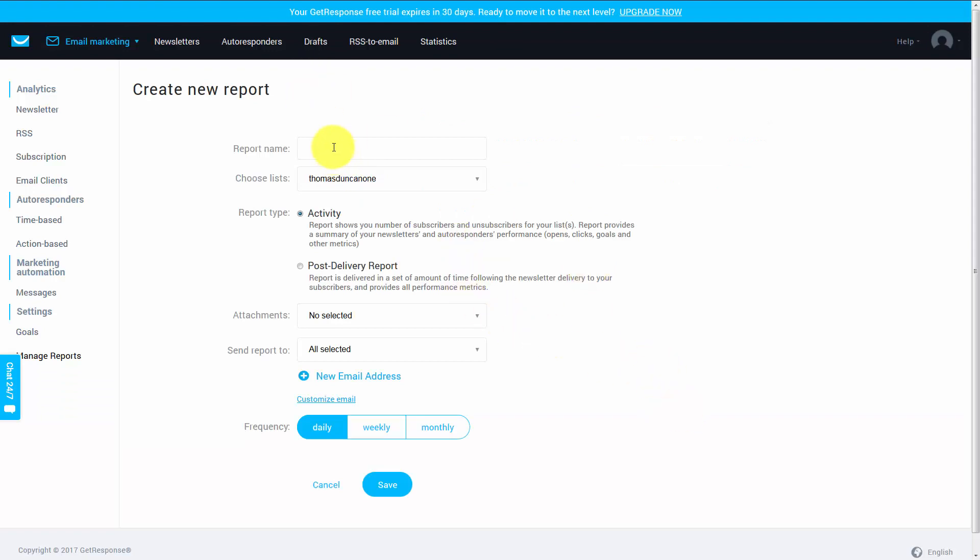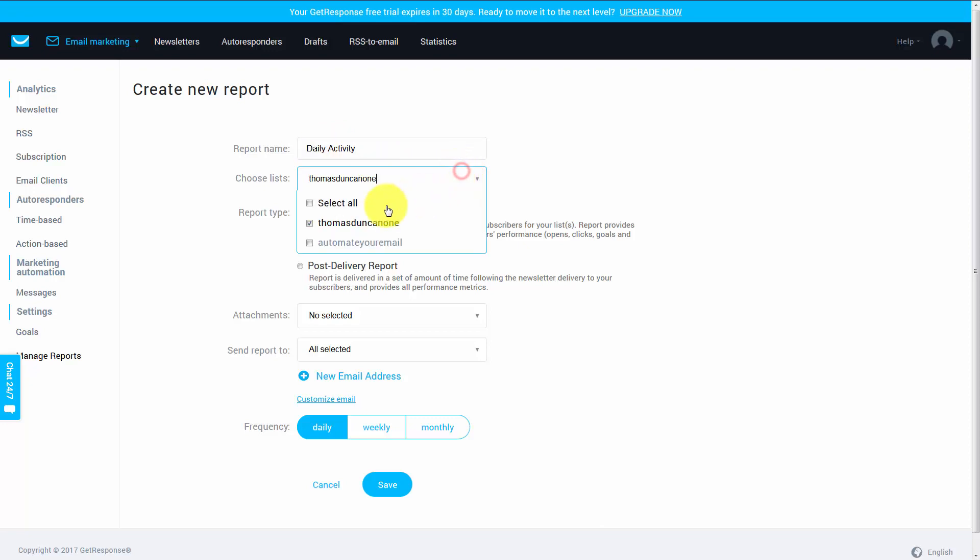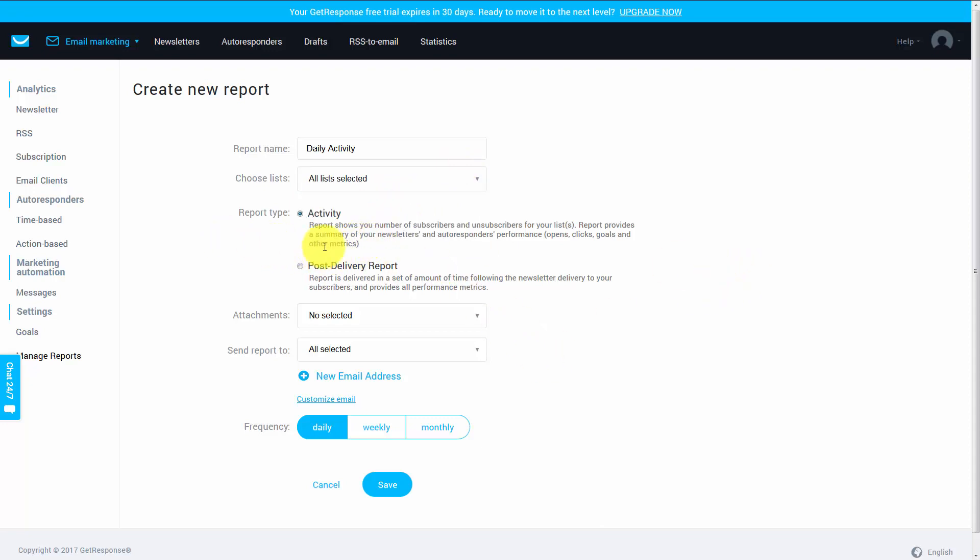You can give the report a name. So you can say daily activity. You can choose the particular list. And what you can do is you can actually have this information sent to you, showing you the number of subscribers and unsubscribers to your list, or you can actually have a post-delivery report.